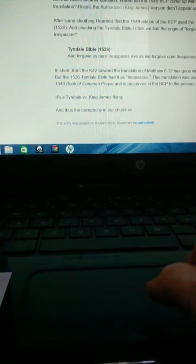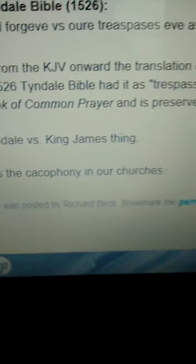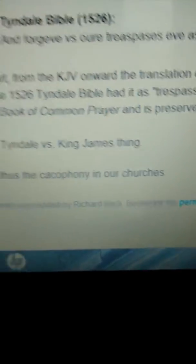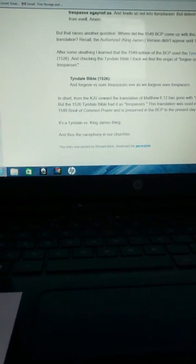I have another thing about all the different types of Bibles. And thus, the cacophony in our churches or on YouTube. Thank you. The peace of God.